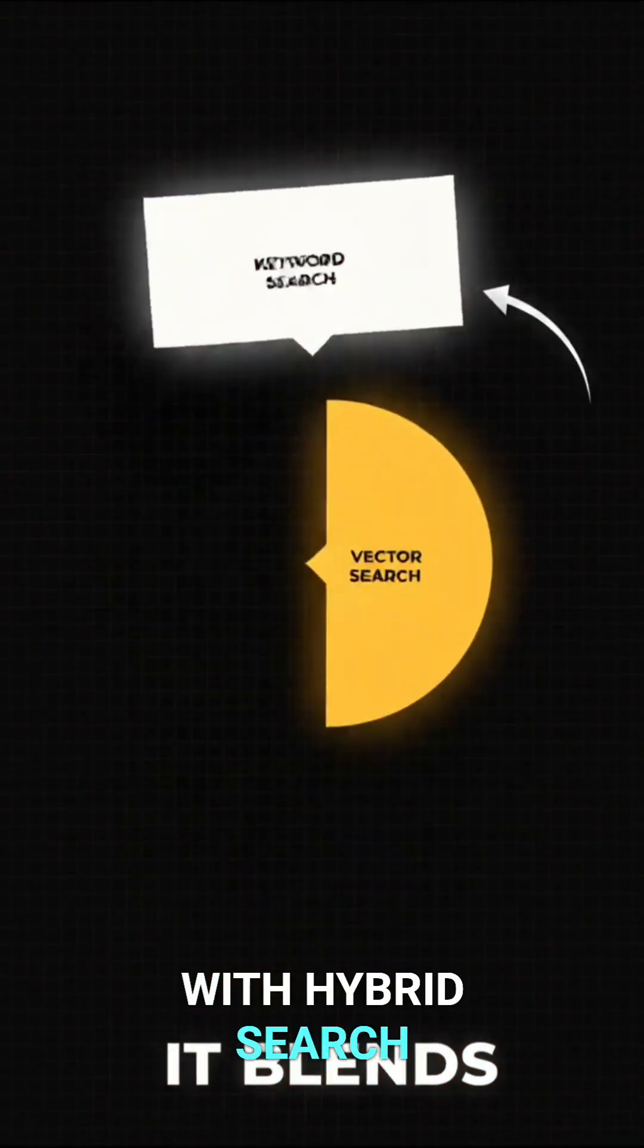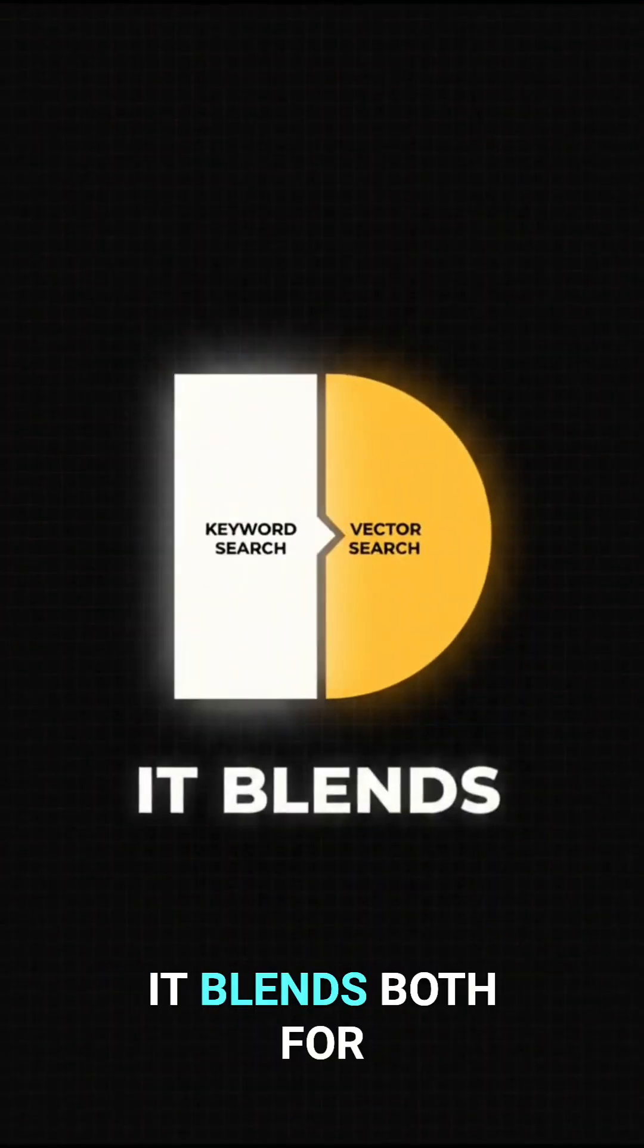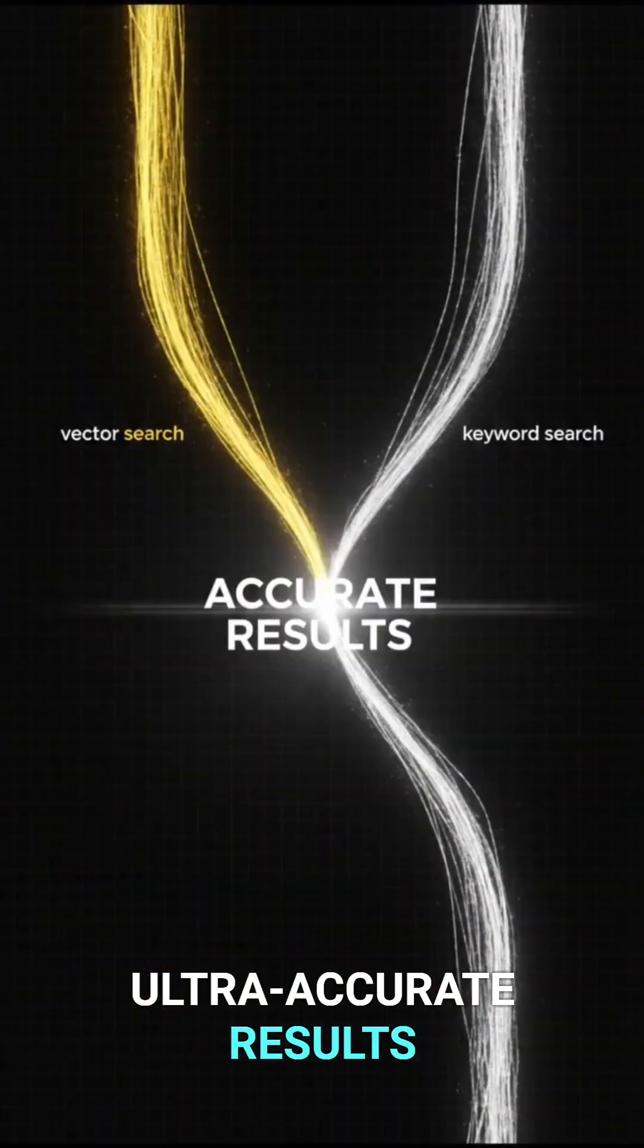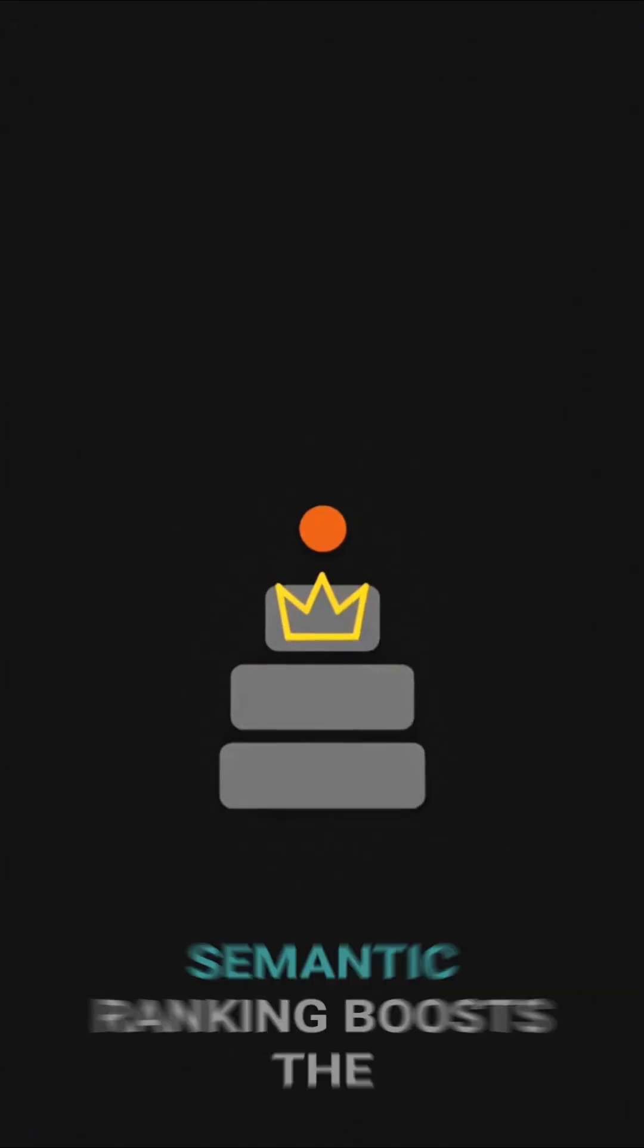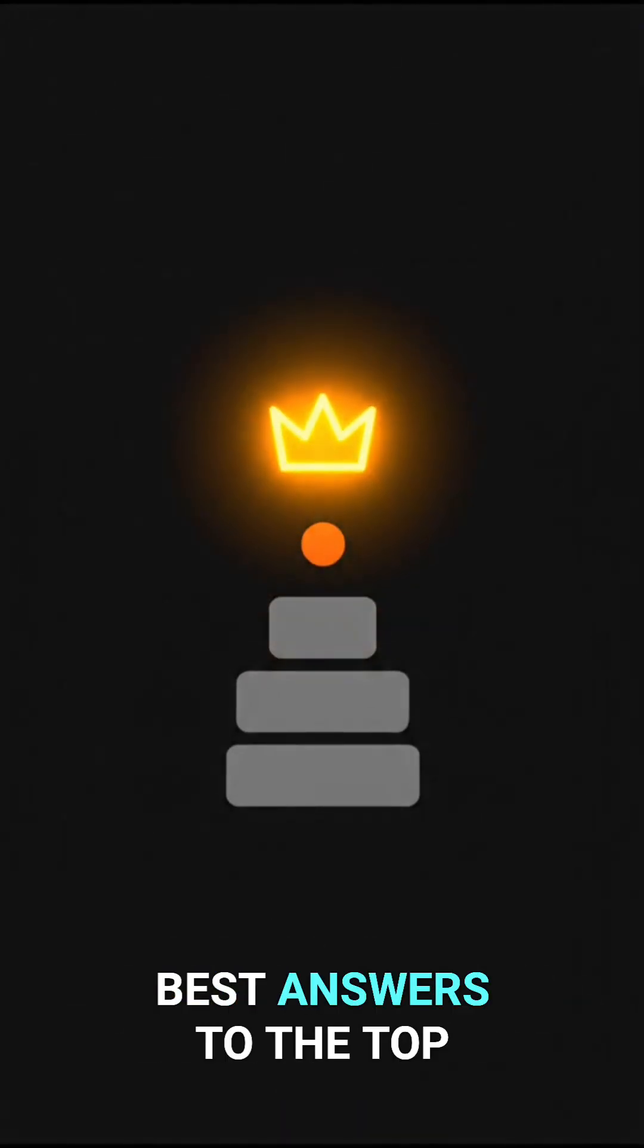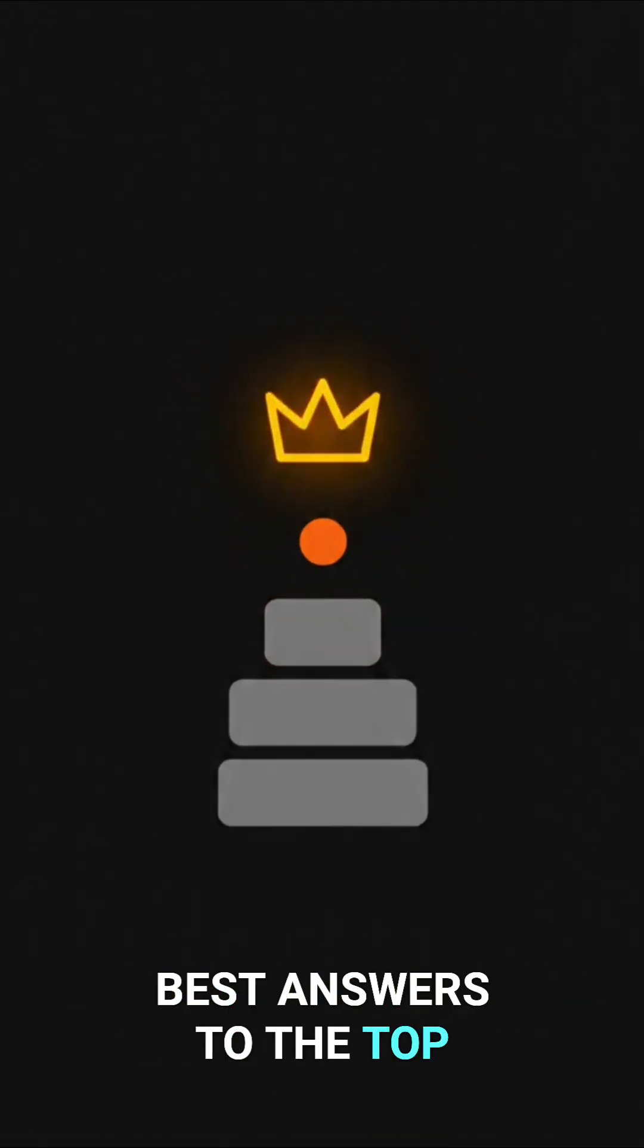With Hybrid Search, it blends both for ultra-accurate results. Semantic ranking boosts the best answers to the top.